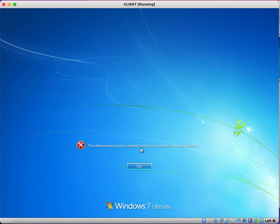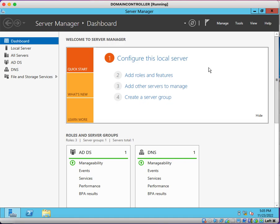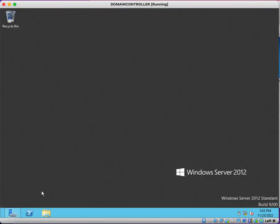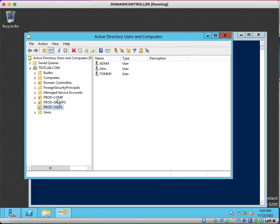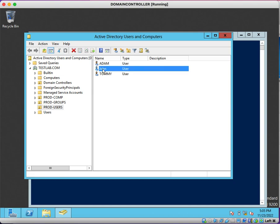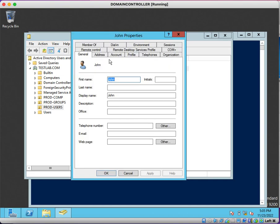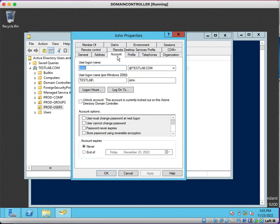Now you can see here the error message: the referenced account is currently locked out and may not be logged on to. So we can go to the server and we can verify whether the user is locked out or not. Opening Active Directory console, here under Users...